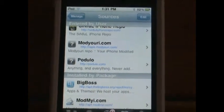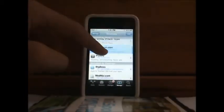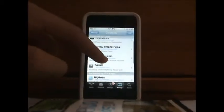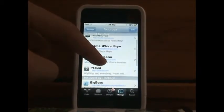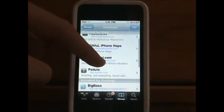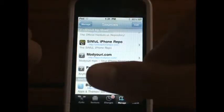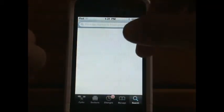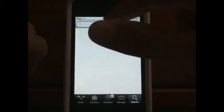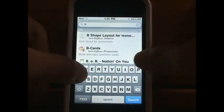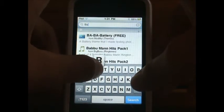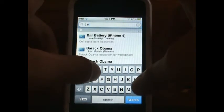You should get this tab right here, and that's how you know it's successfully downloaded into sources. Then you're going to go to Search and type in Barrel.